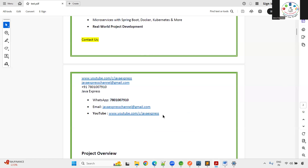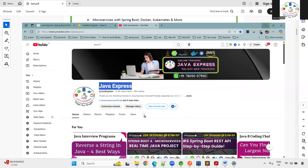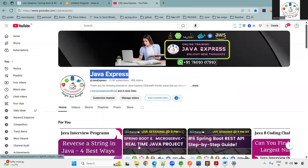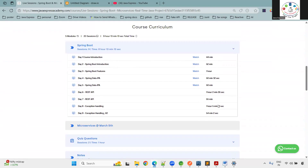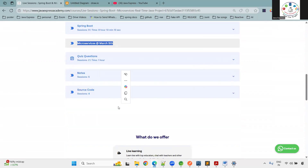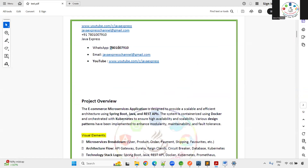Here is our contact number, WhatsApp number, email ID, and YouTube channel — Java Express. To enroll, visit javaexpressacademy.com. The enrollment link will be in the description box. Once enrolled, you will receive meeting details and be added to the Telegram group. If you have any queries, drop a message to our admin team on WhatsApp.